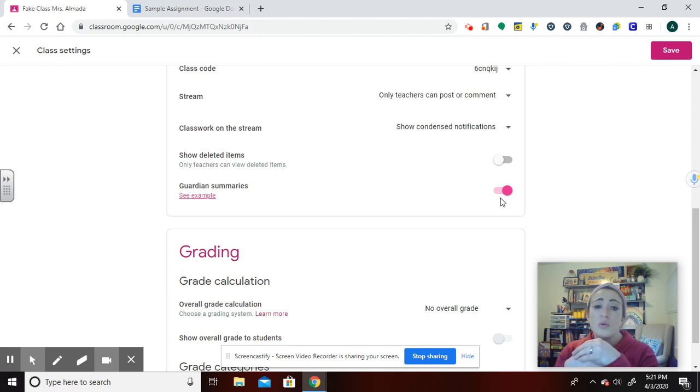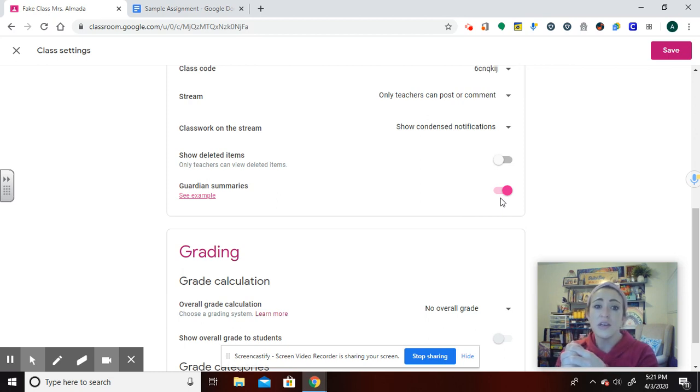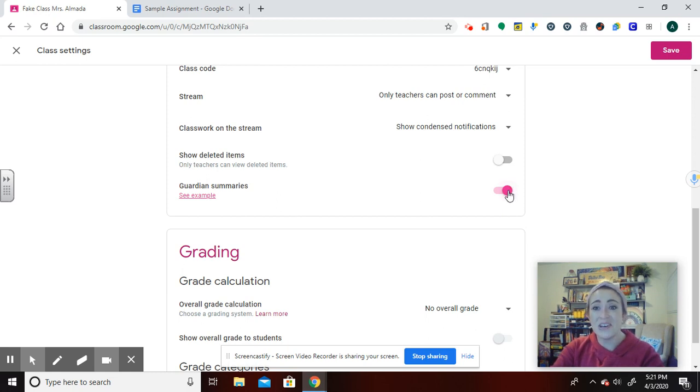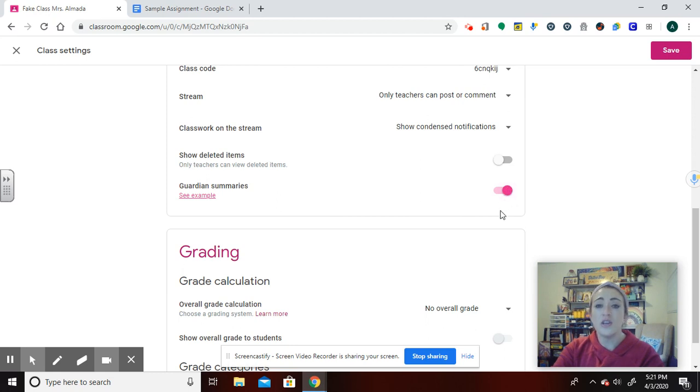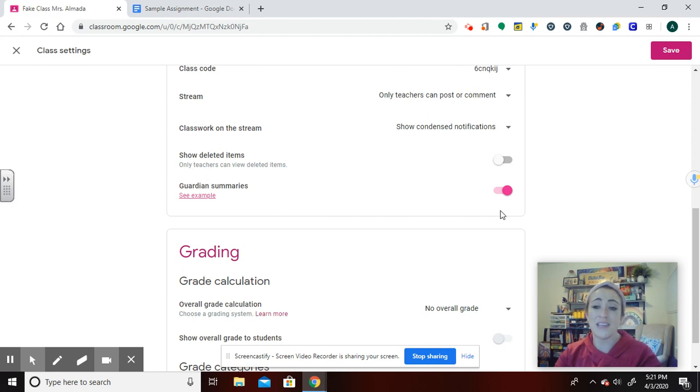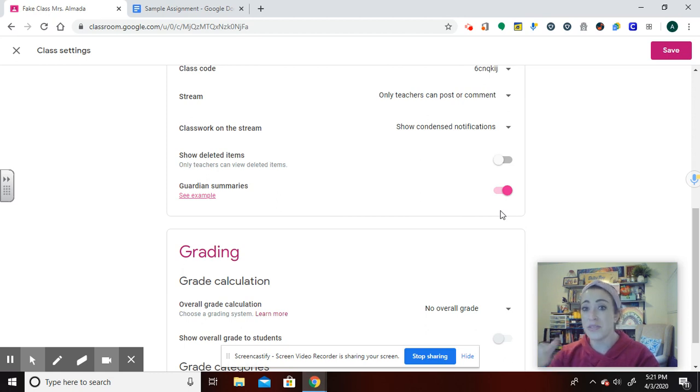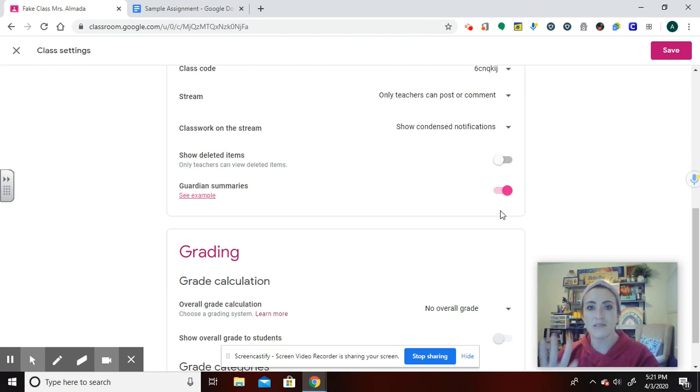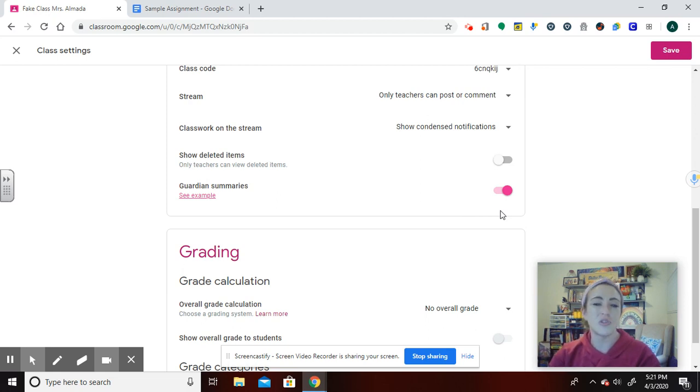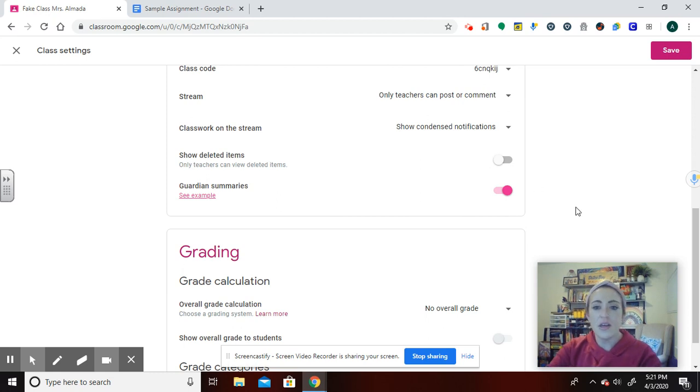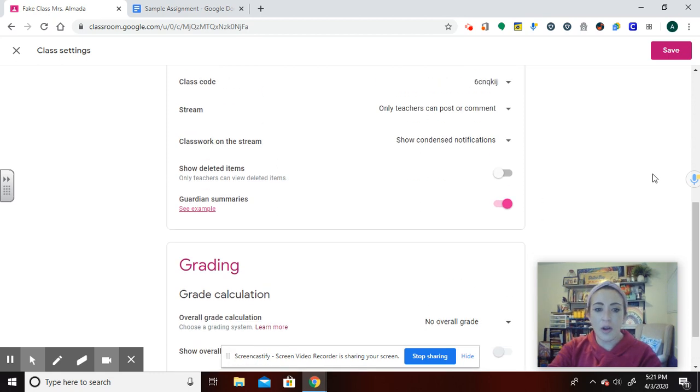So I recommend to new teachers to not have this on as you're getting used to it. Or if you have this on, do not put due dates, because that sends a message to parents that they think is coming from you saying that their child is missing this assignment. And that causes a lot of panic, especially in this time when panic is high already. I strongly recommend just being extra careful with it.